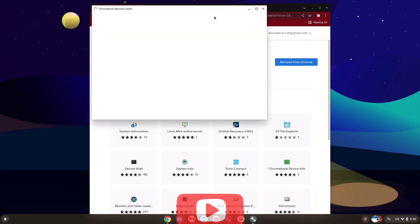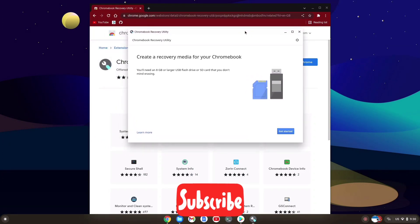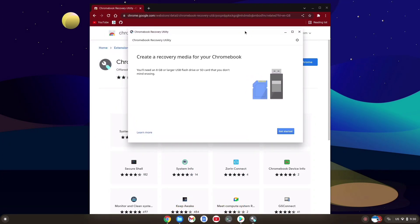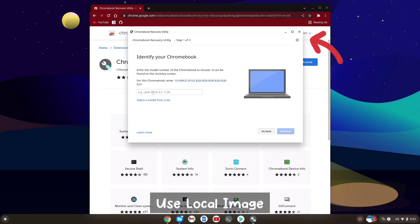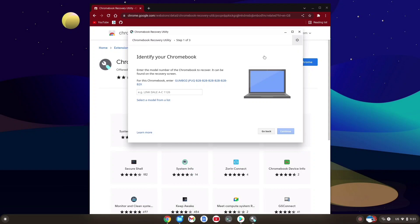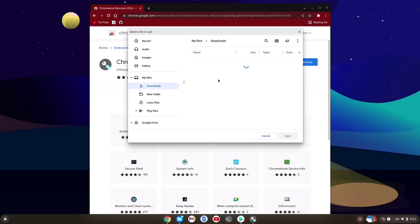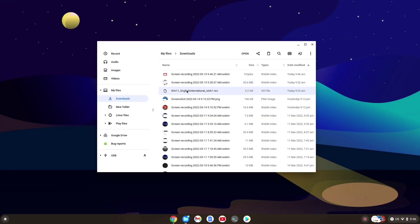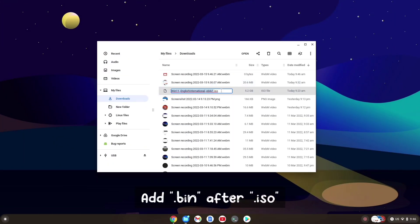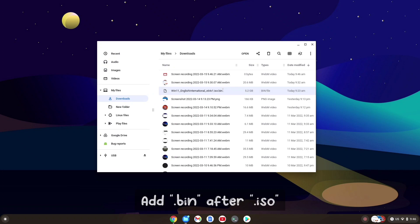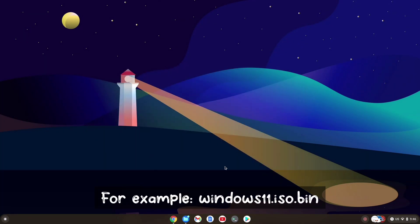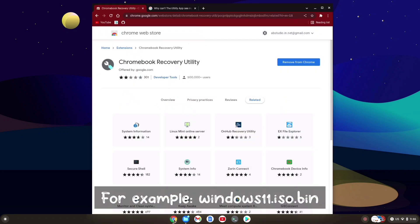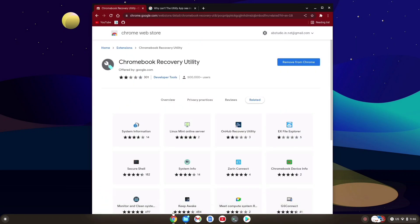Just open the extension and get started. Here on the top right we're going to select an image. Right now you can see after we have downloaded the ISO, it's not showing up here because we need to rename it, because it only recognizes .bin files. We will add .bin after .ISO. Now if you open the recovery utility tool again, it shows the ISO image.